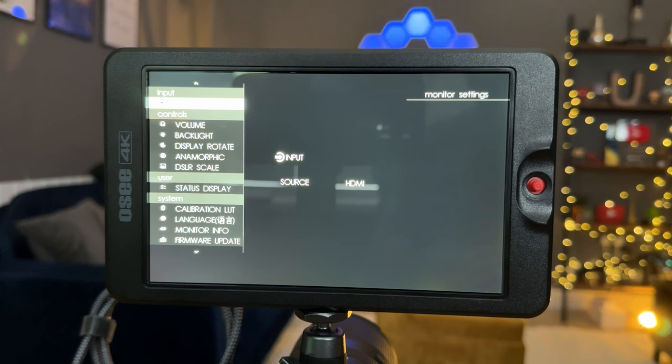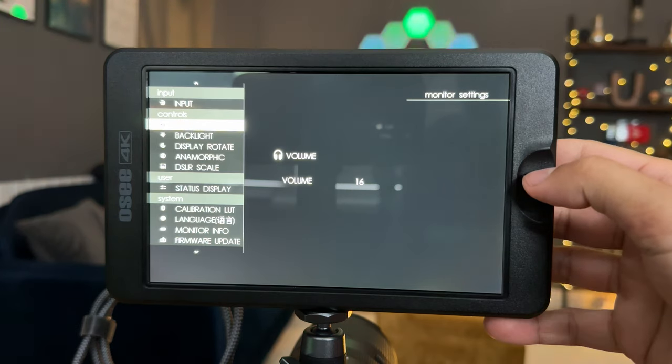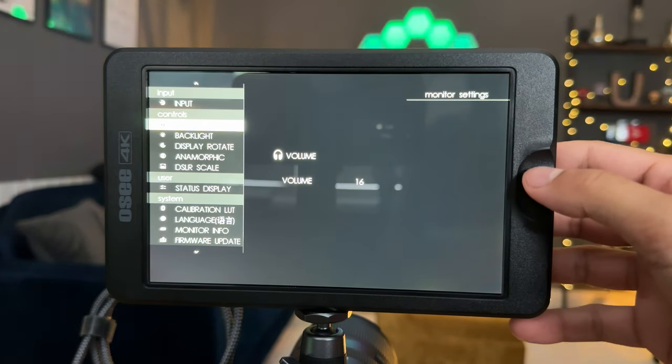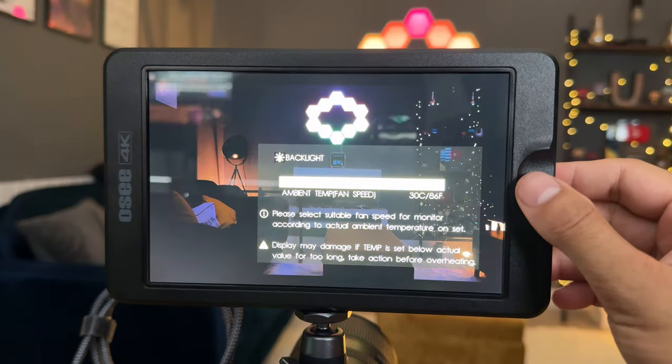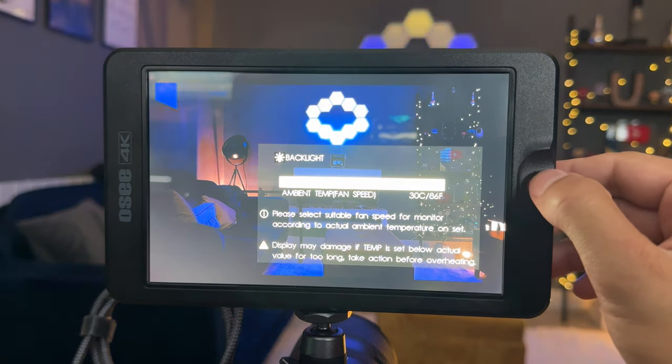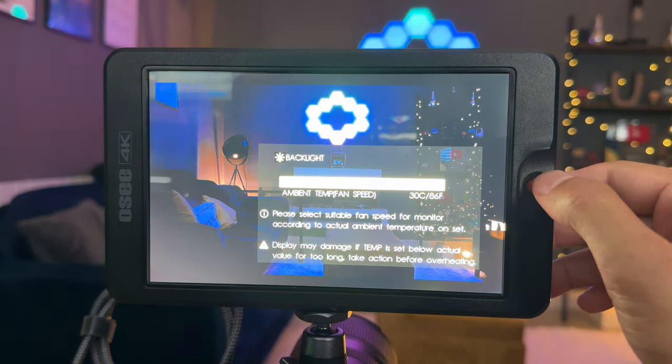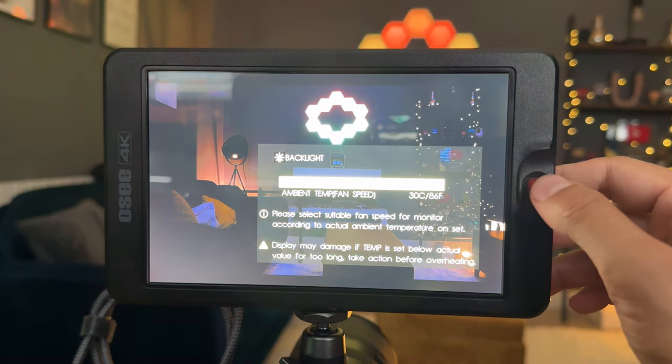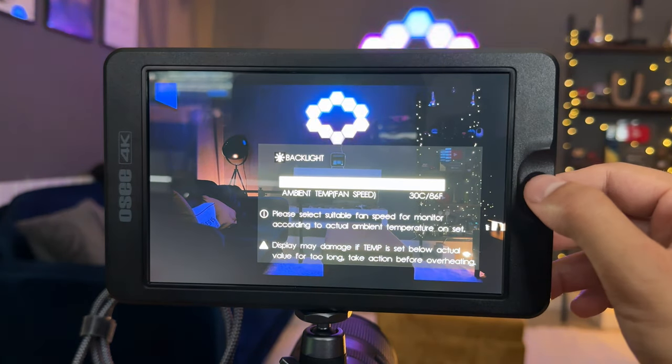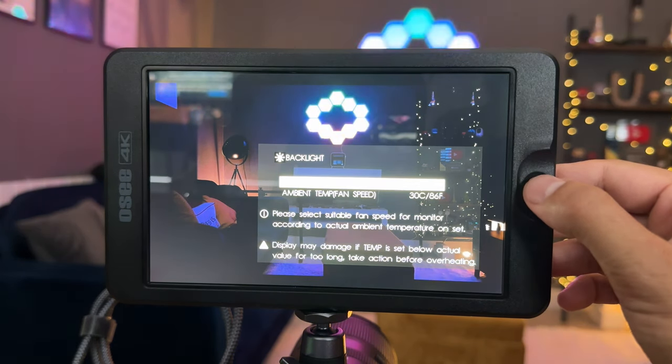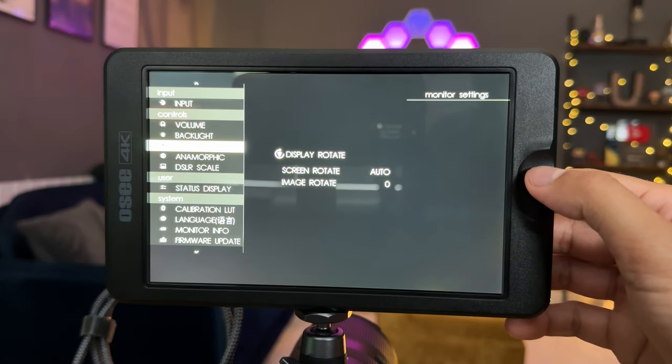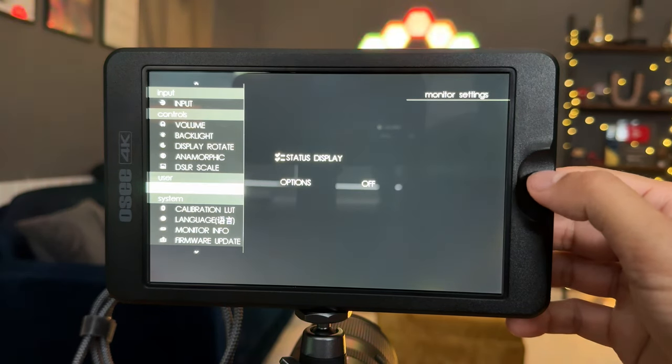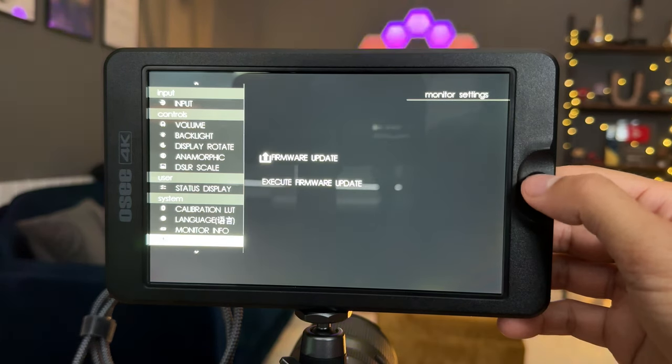Okay, so let's dive a little bit deeper into the other menu items and I won't spend too much time going into them. You do have controls for volume because this has inbuilt speakers so you can have volume out from here as well. Backlight is where you can change the brightness levels. So currently it's set to 2. If I go into here, this is 3 and this will go all the way up to 10, which right now it's quite difficult for you to see through my phone, which is currently recording this screen. But this is absolutely bright and I wouldn't recommend you going up to this level of brightness indoors. For me, 2 is absolutely fine indoors, but when we go outside, I'll take it up to the max 10, which will be the 3000 nits and see how that performs in broad sunlight. Then you can also rotate the display if you do mount this in various different positions. Then you also have anamorphic, DSLR scale, status display, calibration LUTs, language, monitor info and firmware update.